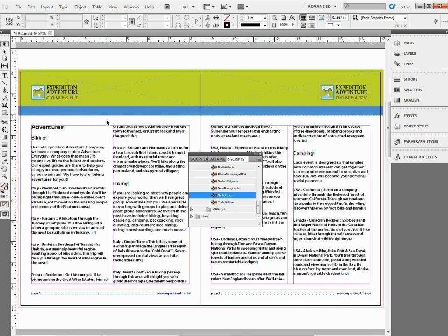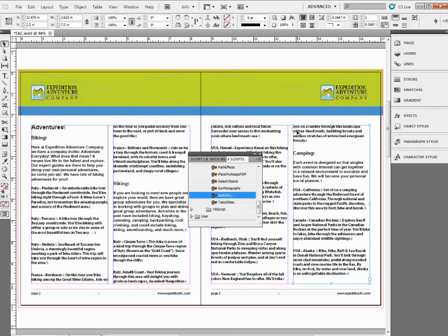If I click on each text frame, you'll notice that they're no longer threaded and we're ready to go. So like I said, just a quick tip on how to split a story that's threaded together.